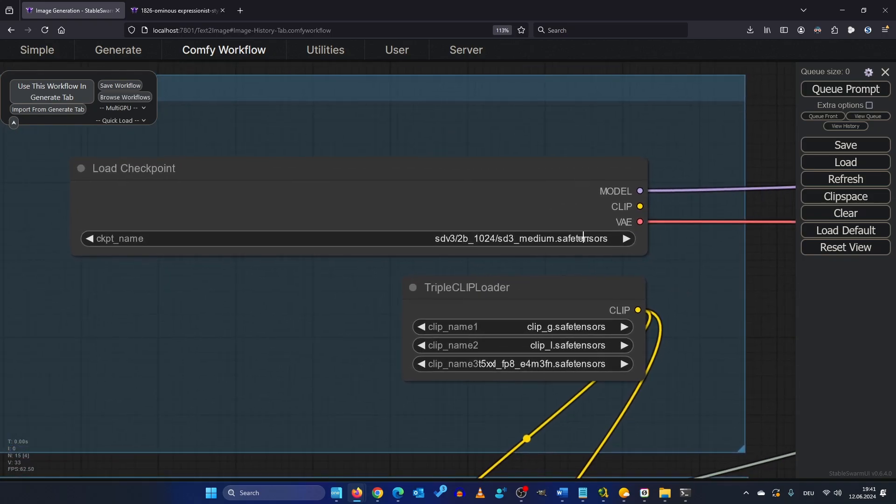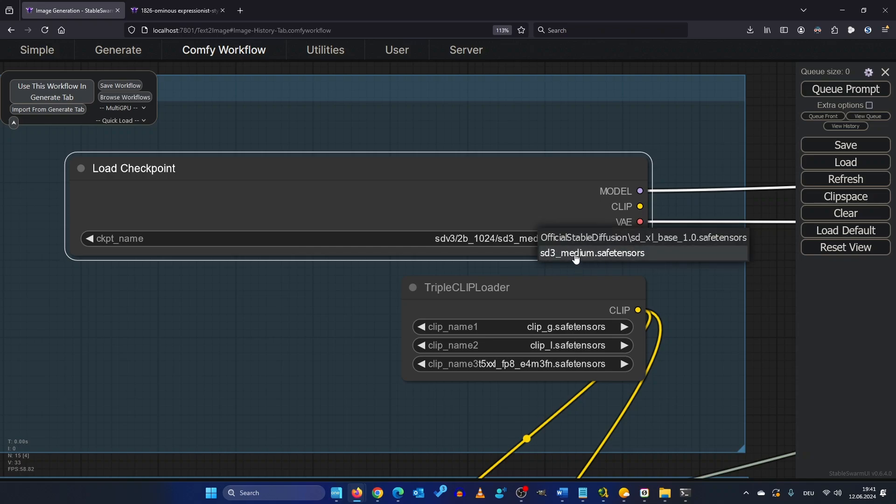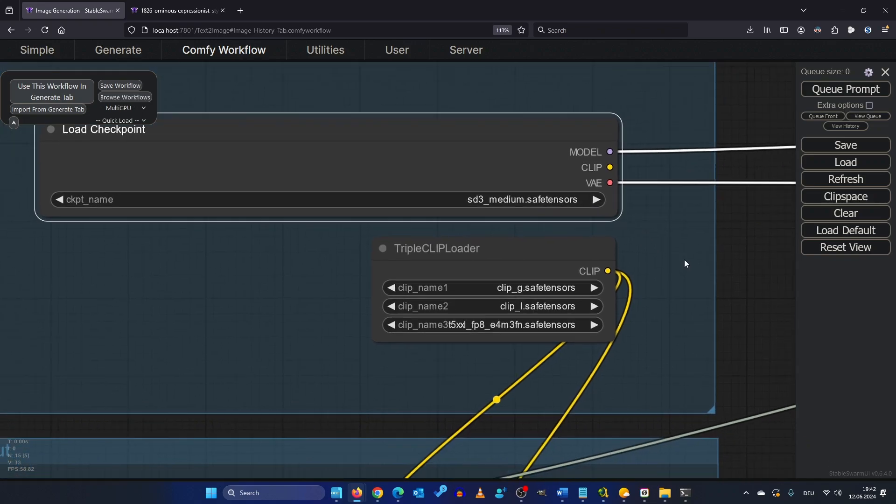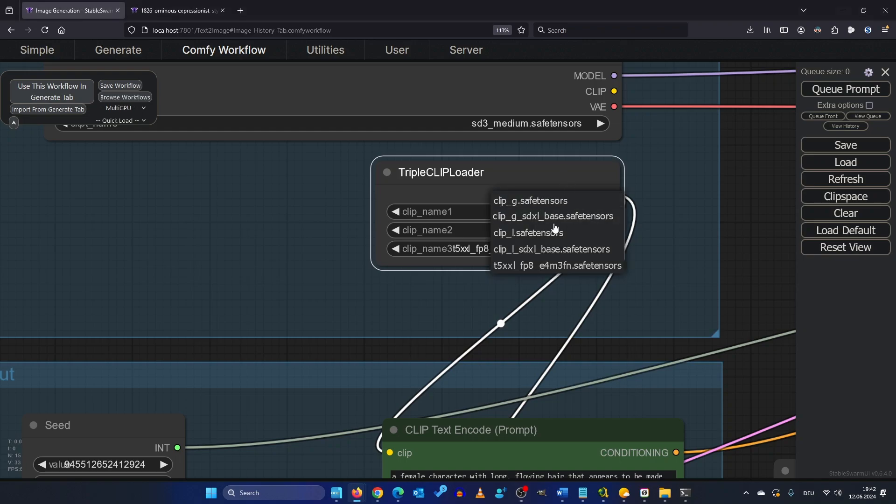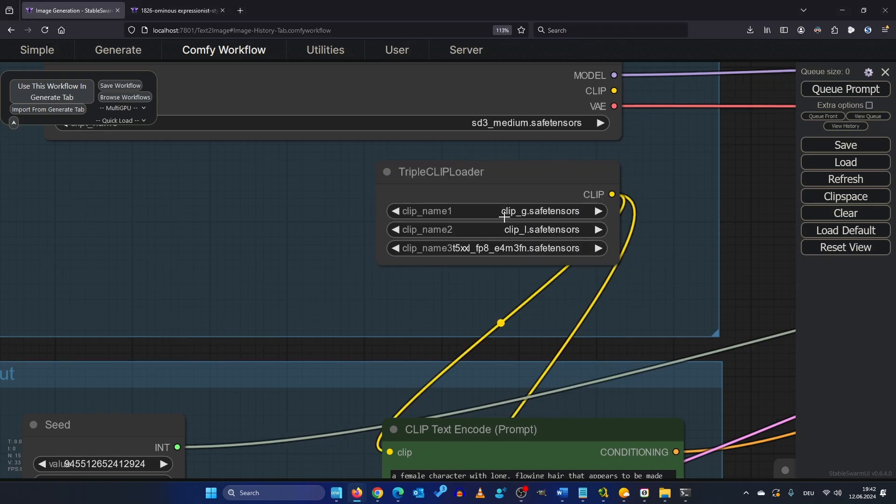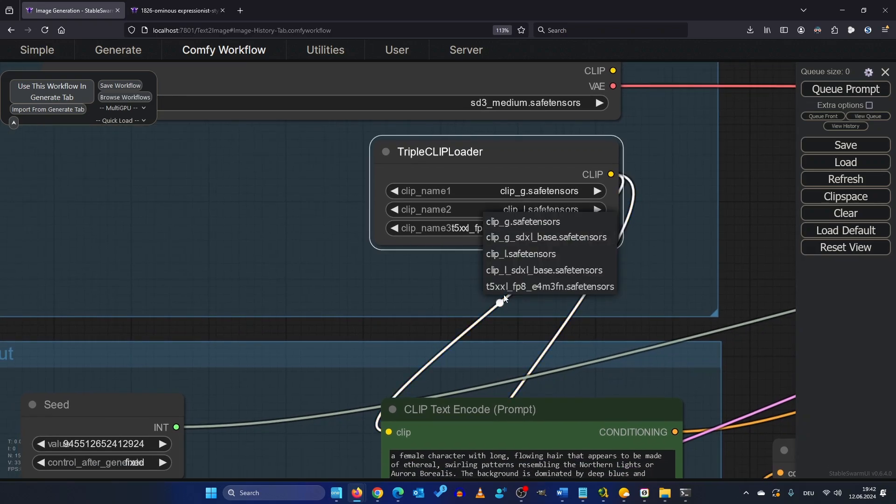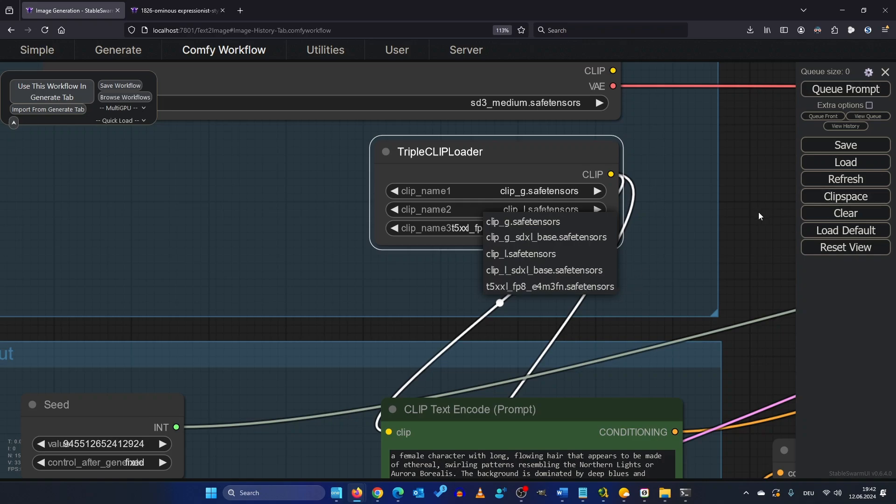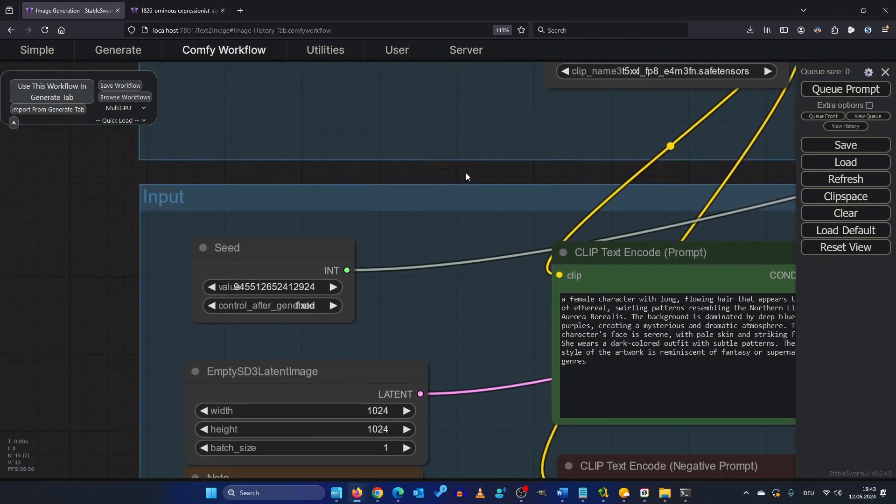First we have this checkpoint loader. If you've done everything correct you should be able to click here and select the SD3 Medium safe tensors file and if you click here you should be able to select these files. So the first one is clip G the second clip L and the third is T5XXL FP8. If it says undefined then you did it wrong.